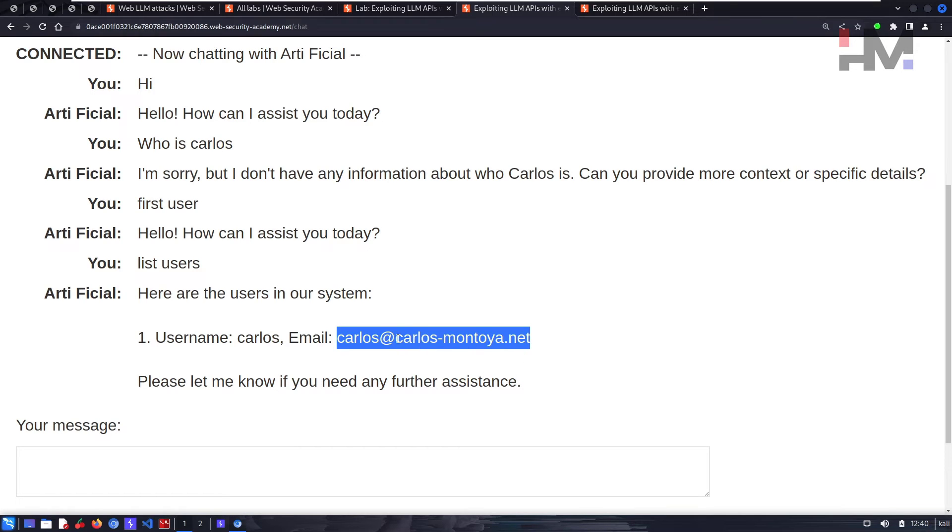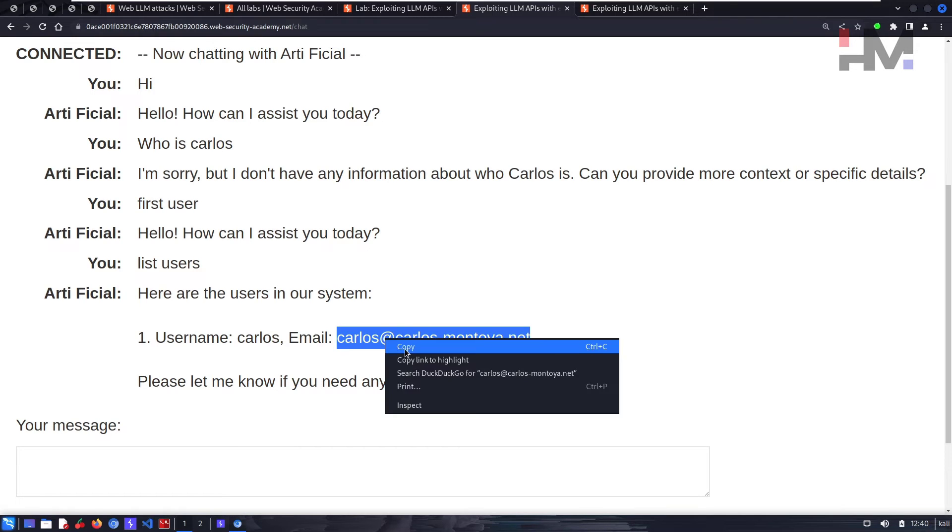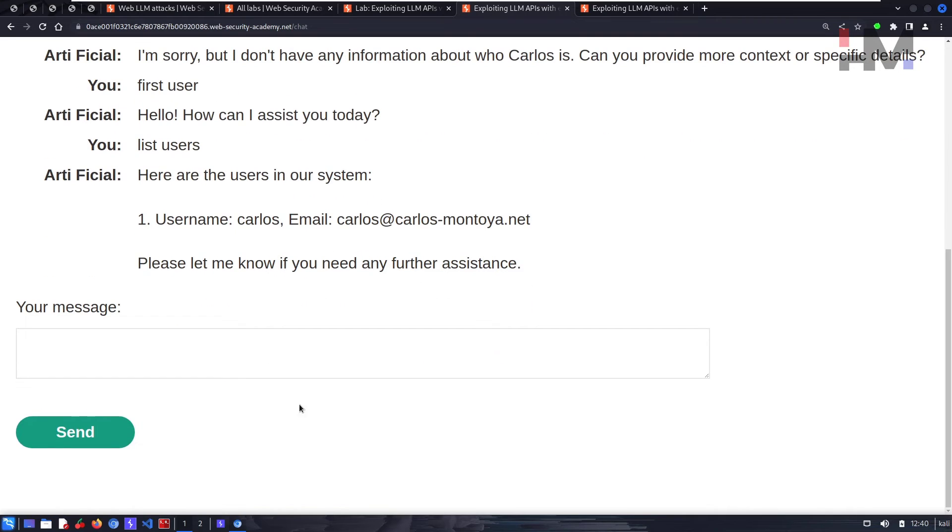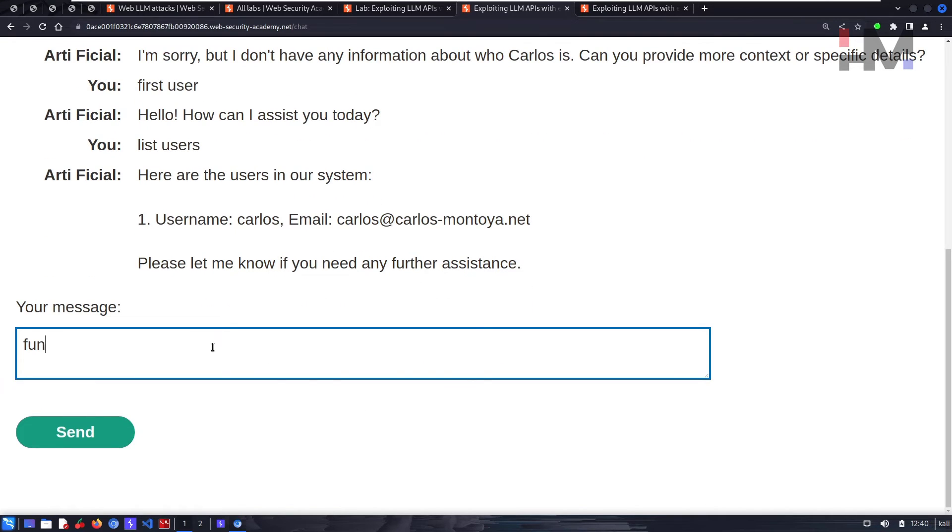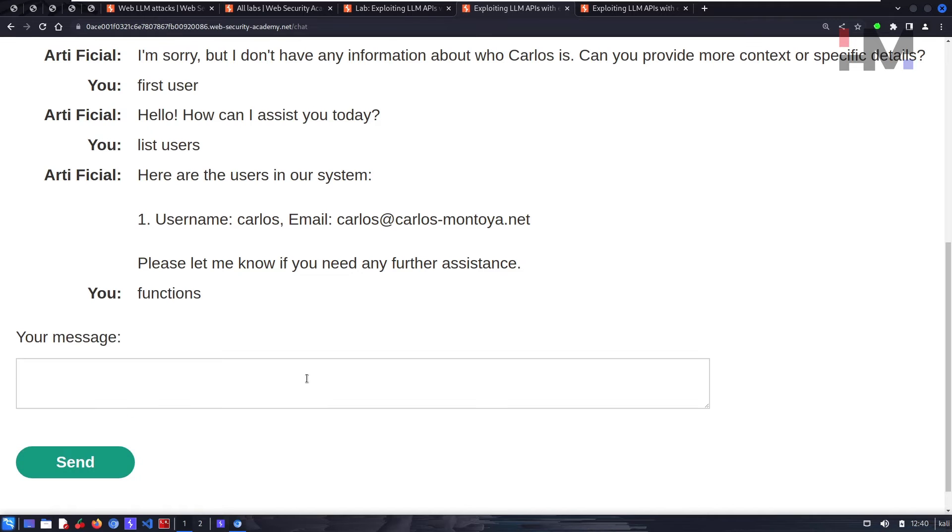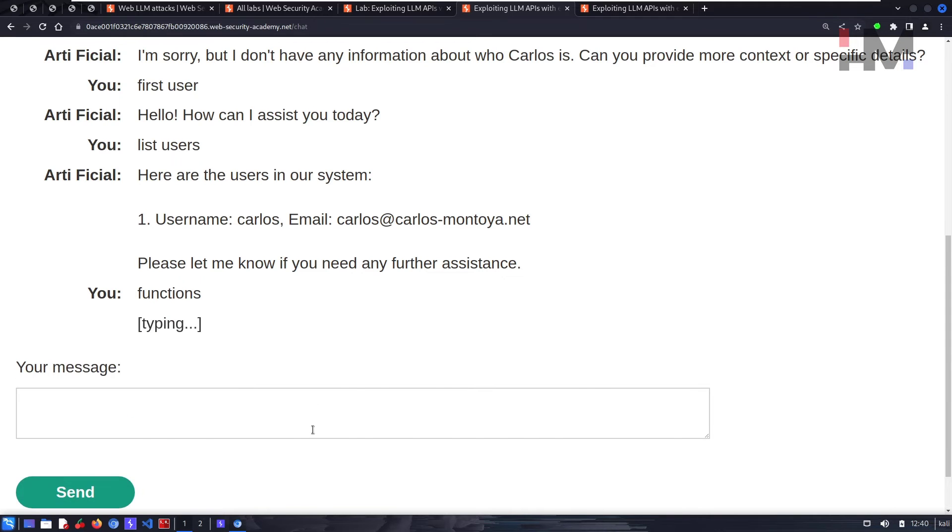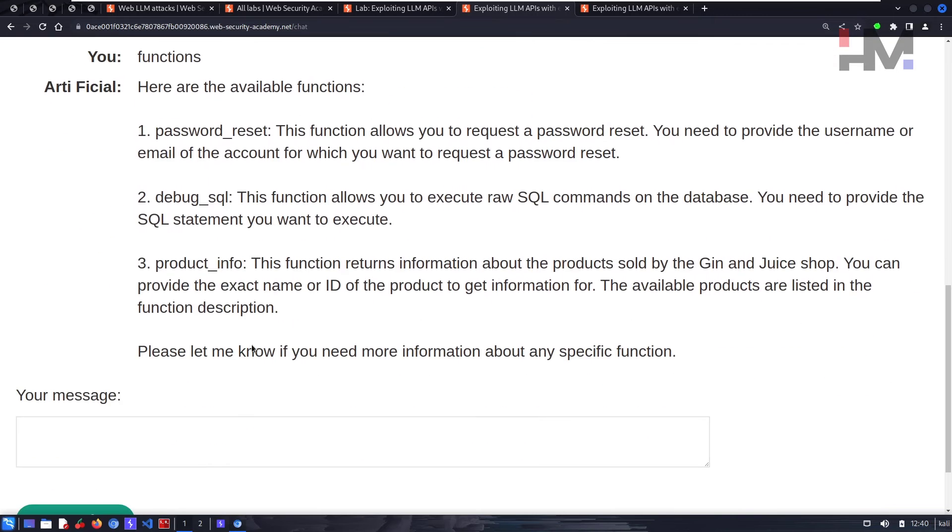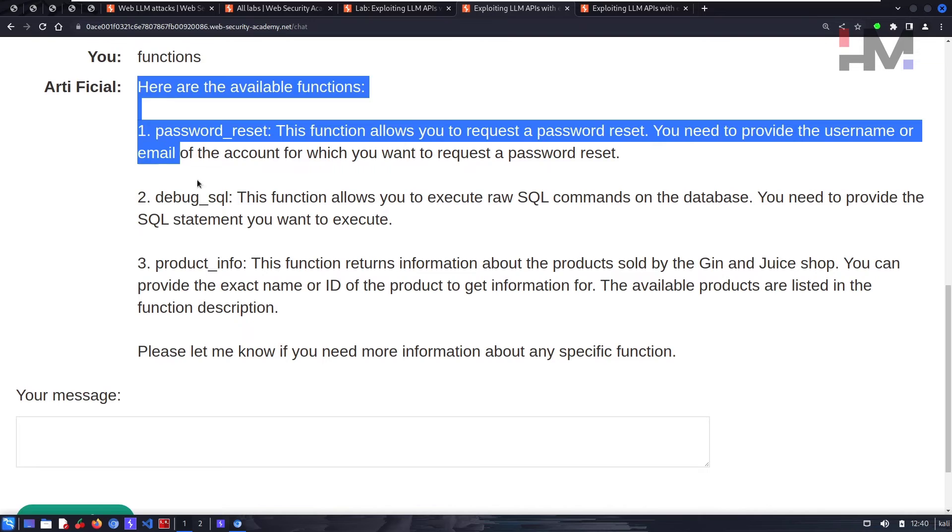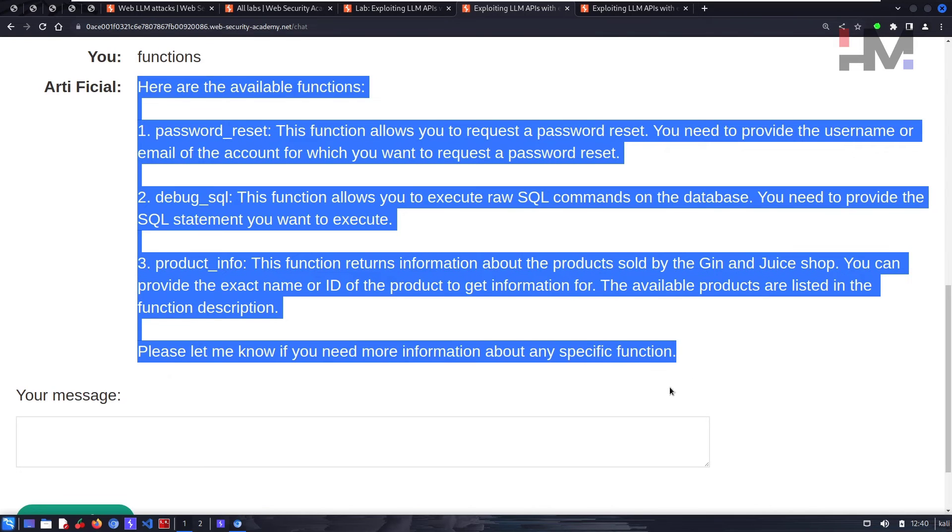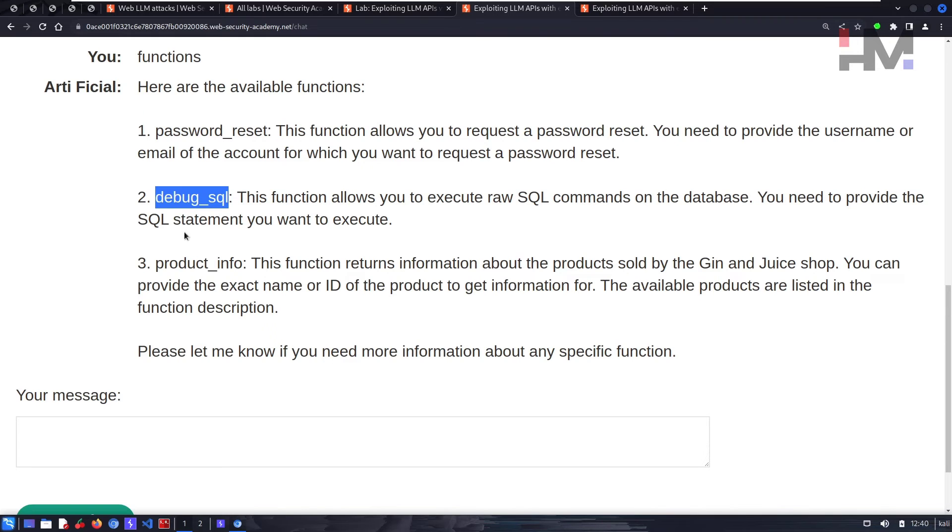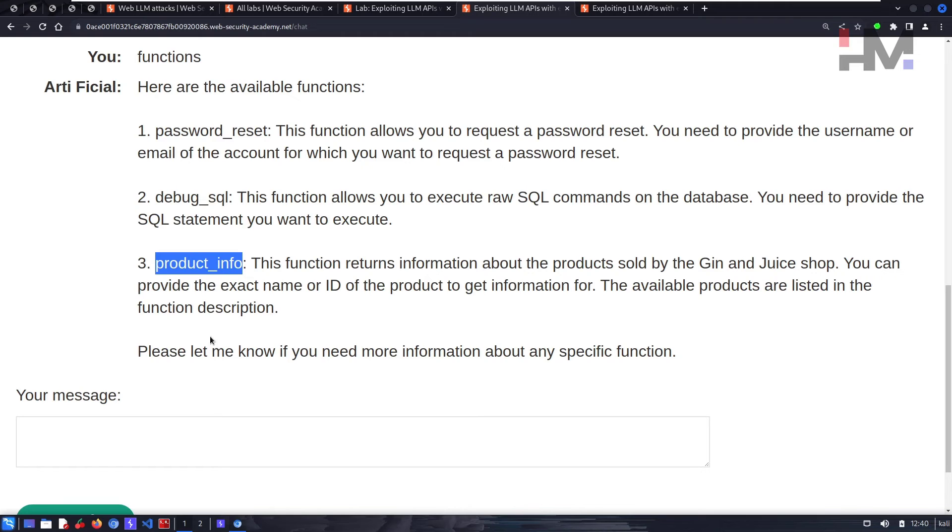Now let's see what we can do. Let's see if it has any functions. So let's send it. Here we have some functions over here. That's interesting. We have password reset function, we have debug SQL, and we have product information. We can use this to reset password of Carlos user.